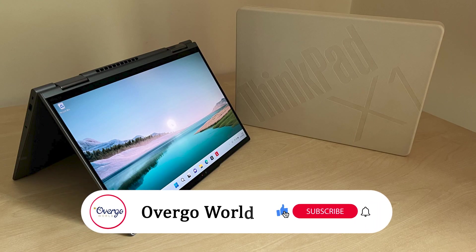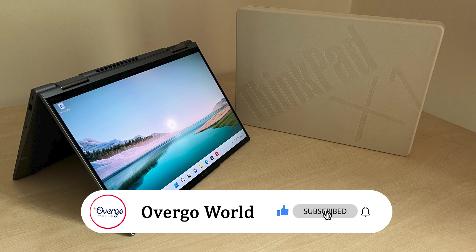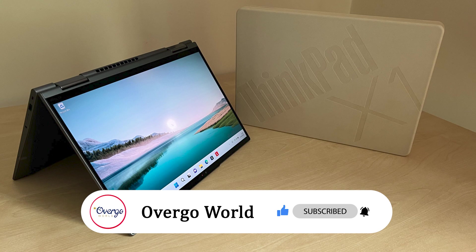Welcome to Overgo World, making your life better through tech, vacations, and other great things. Remember to subscribe so that you don't miss out on our latest videos.